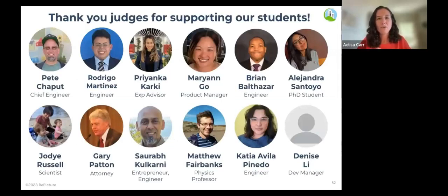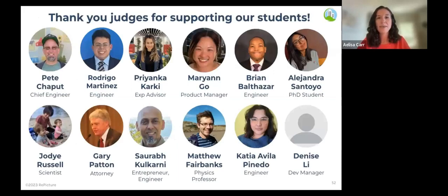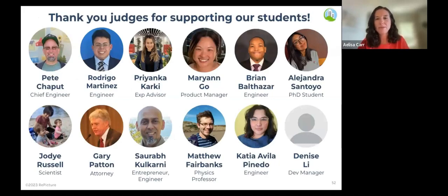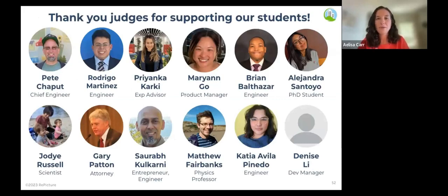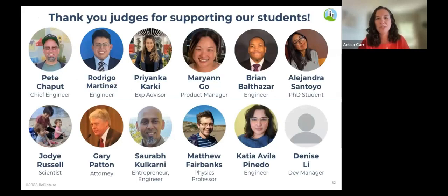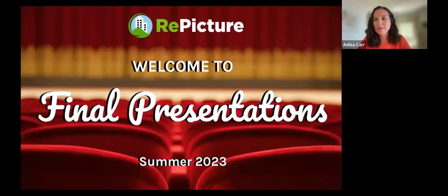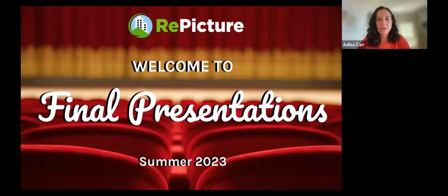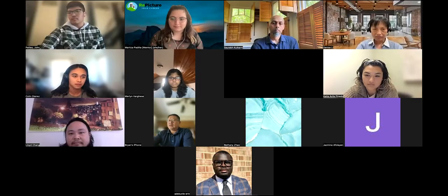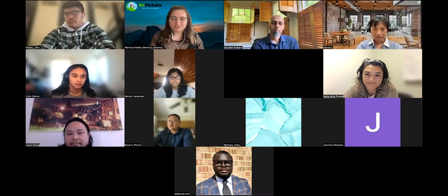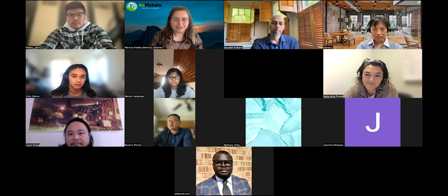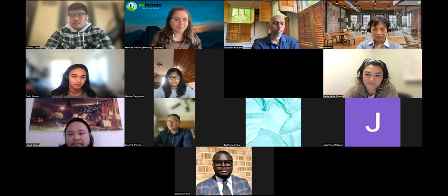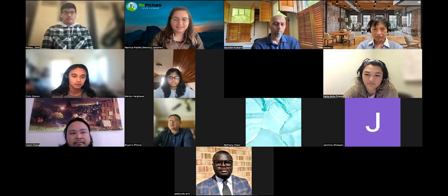Last but not least before we go into the breakout rooms, I want to welcome and thank all of our judges for coming and supporting our students today. We have Pete, Rodrigo, Priyanka, Marianne, Brian, Alejandro, Jody, Gary, Saurab, Matt, Katya and Denise. Thank you so much. We really appreciate you taking the time to be here and support our students today. And with that, Maritza has set up some breakout rooms so we will all be going into breakout rooms.